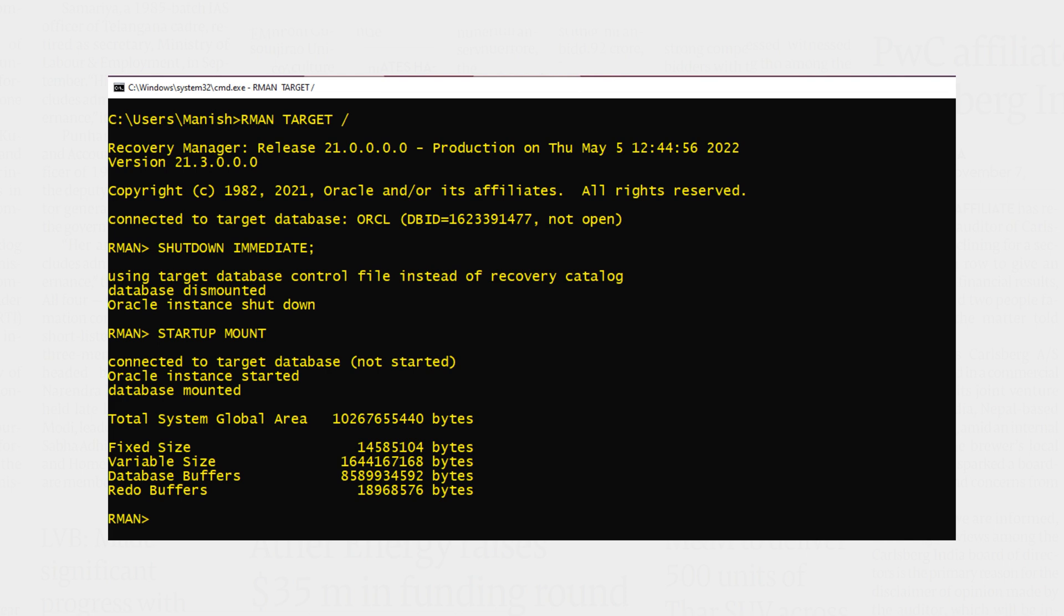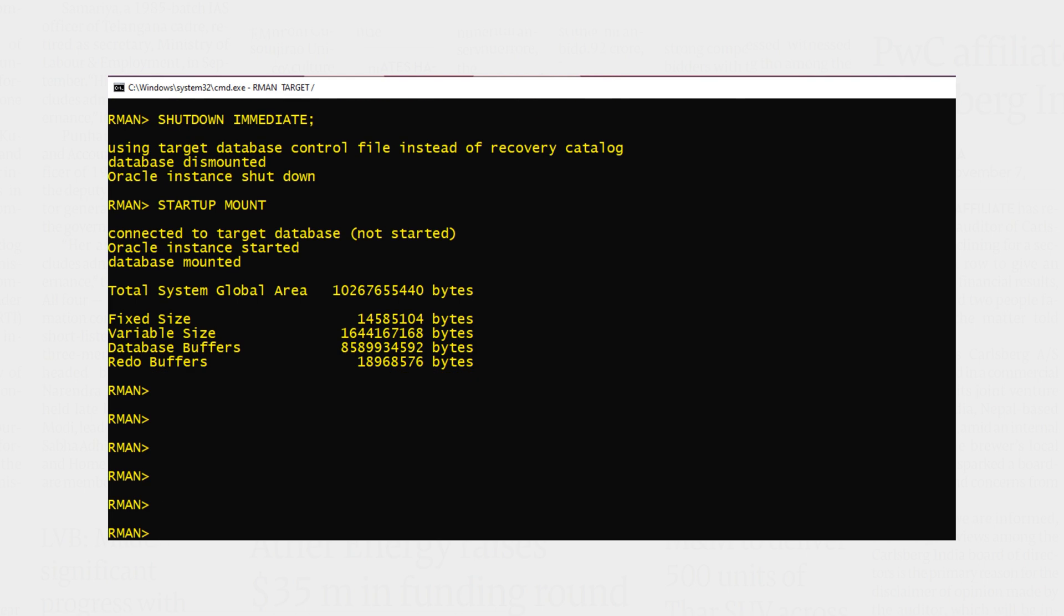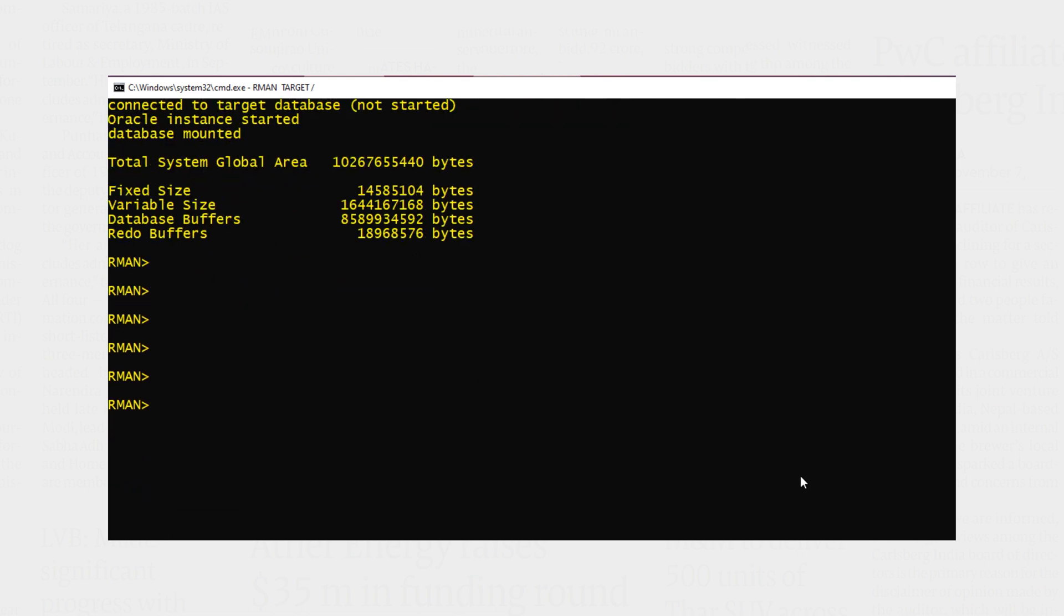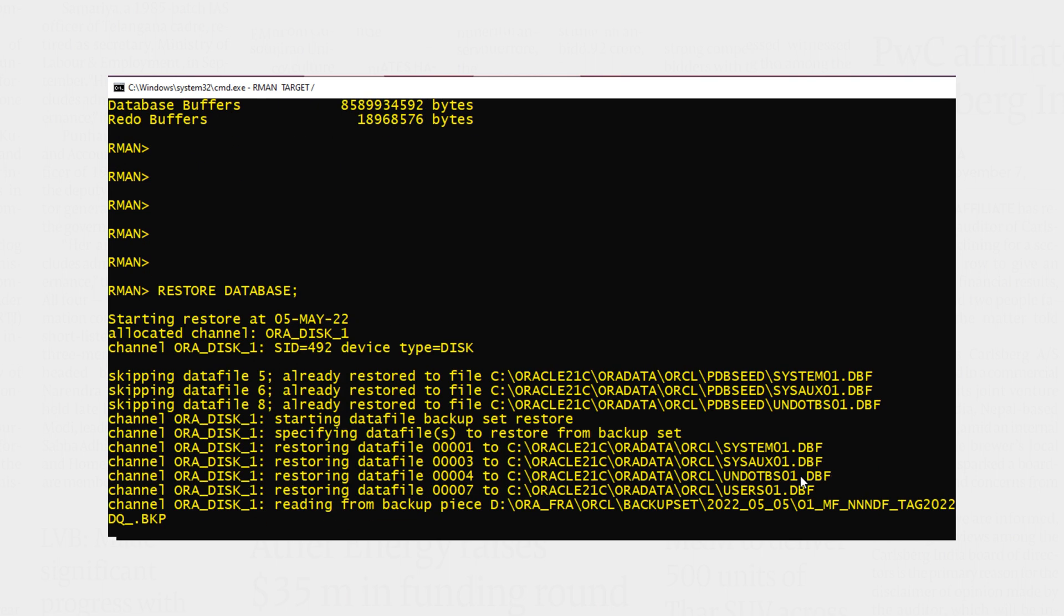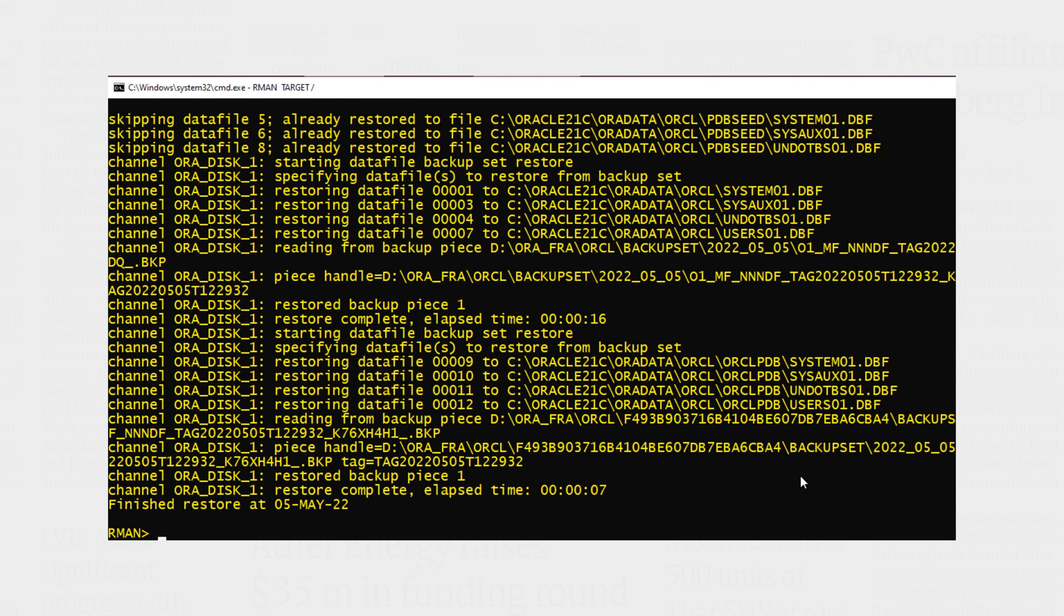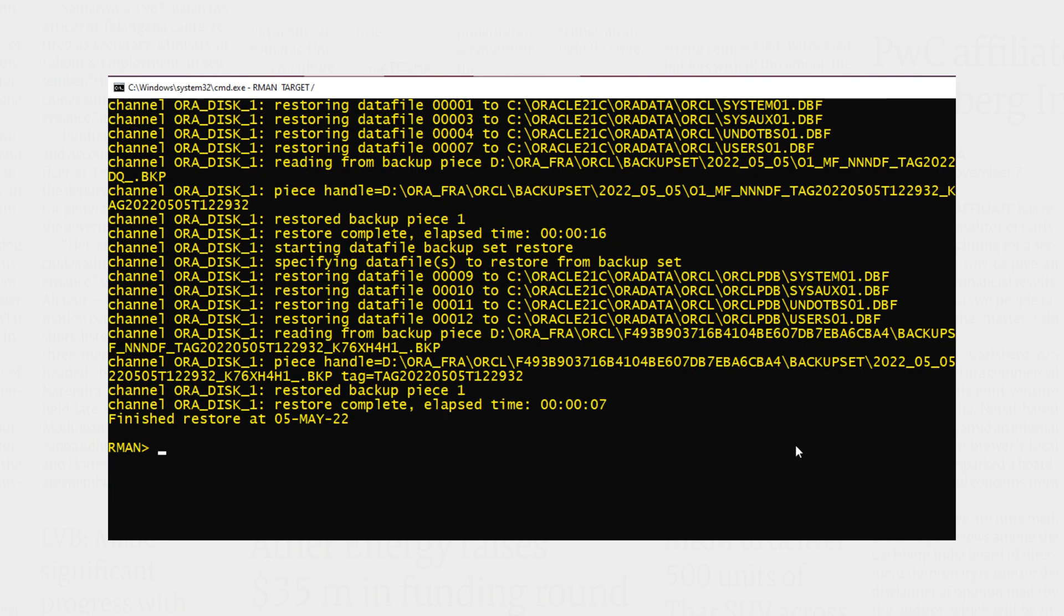And now I will restore the database from the backup. Database restored successfully. Next I have to recover the database.